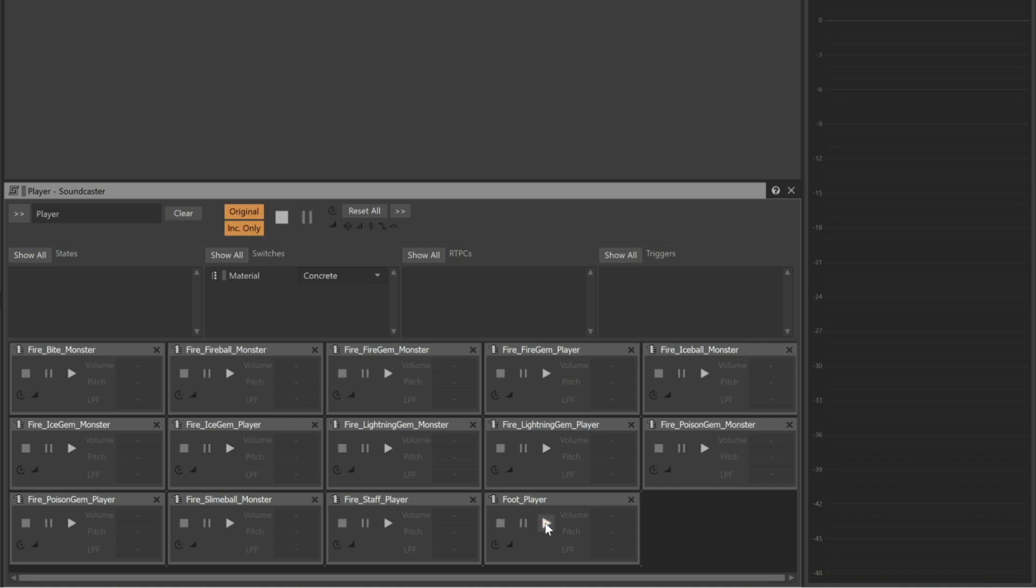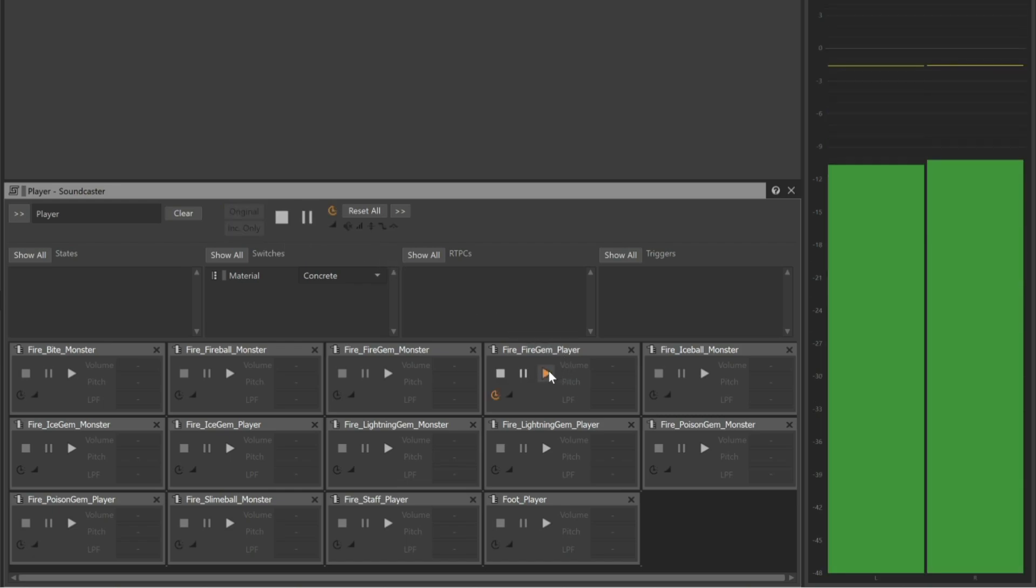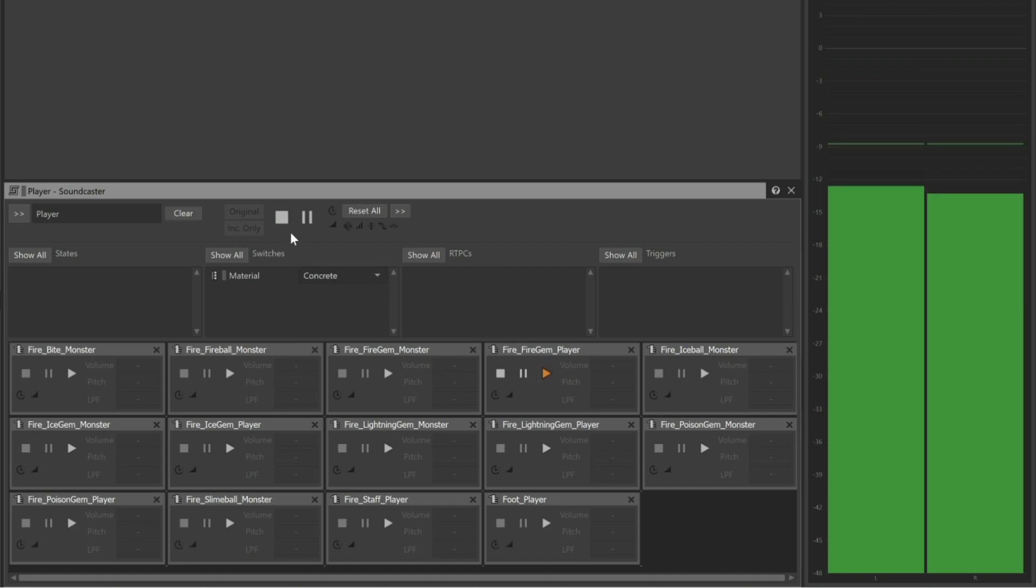Also in the top area, there's a Stop button. This is useful when you have a sound like this Fire Gem that continues to play until it is stopped. Just click the Stop button and any objects will then stop playback.